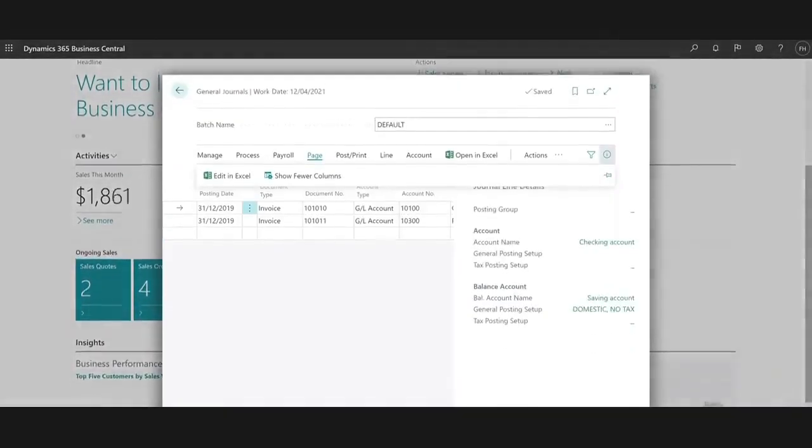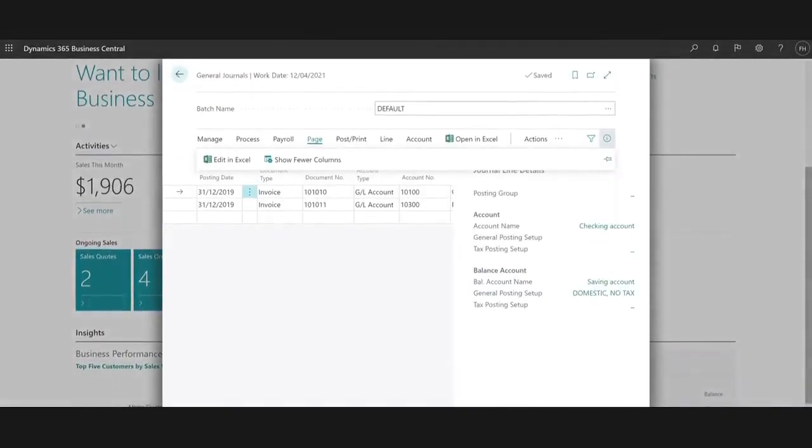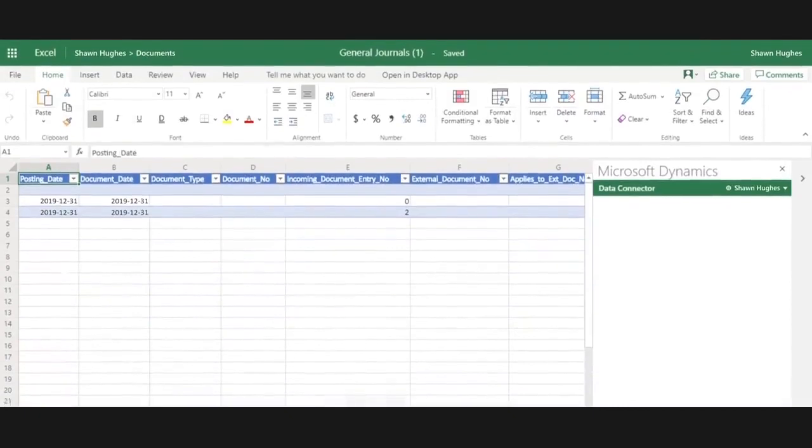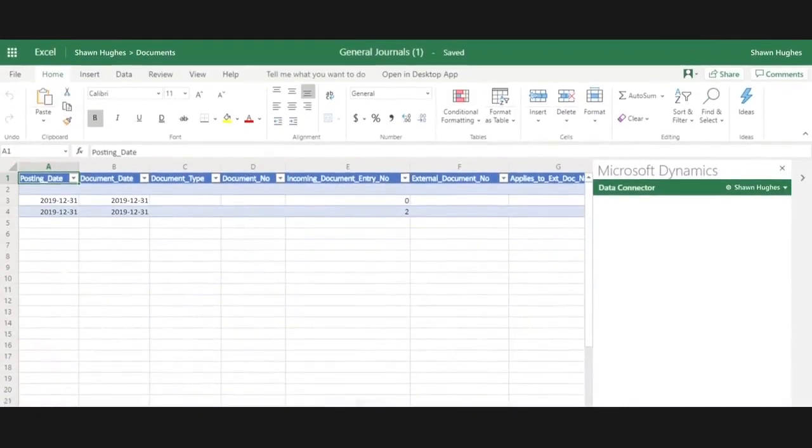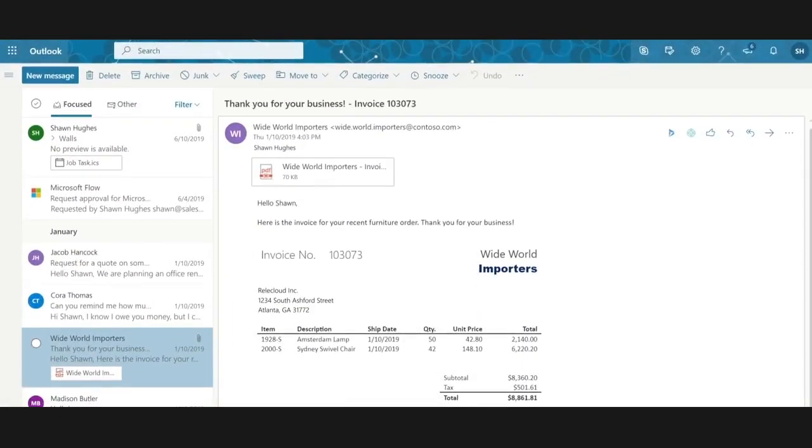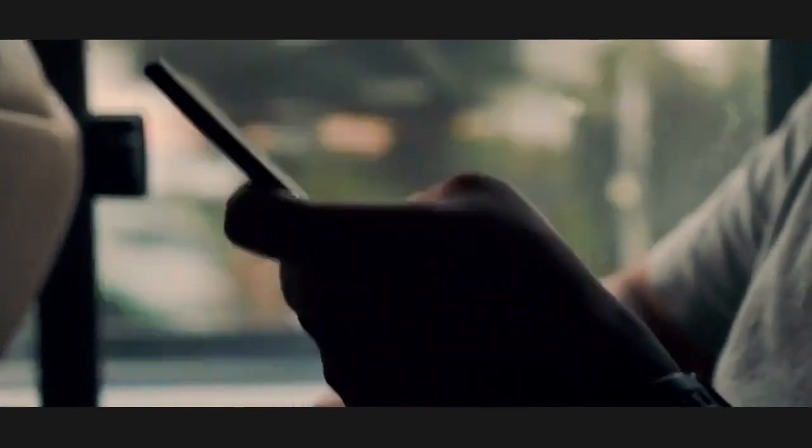Enhance financial visibility and performance, close books faster, and access real-time reports, cash flow, and performance metrics anytime, anywhere, on any device.